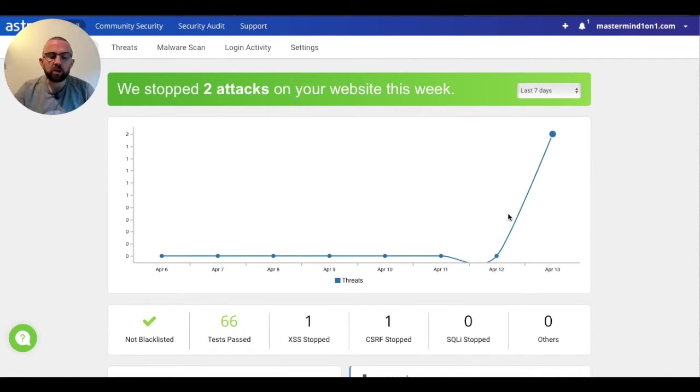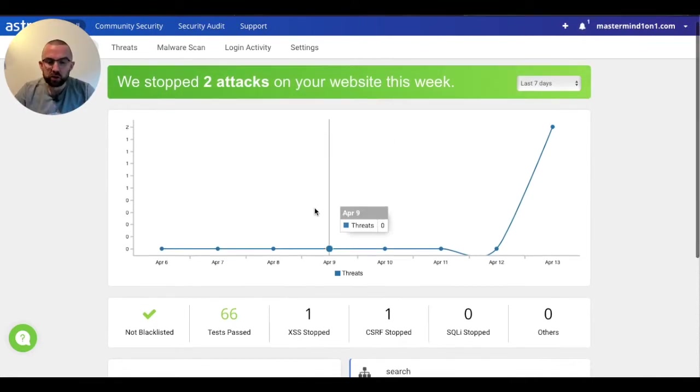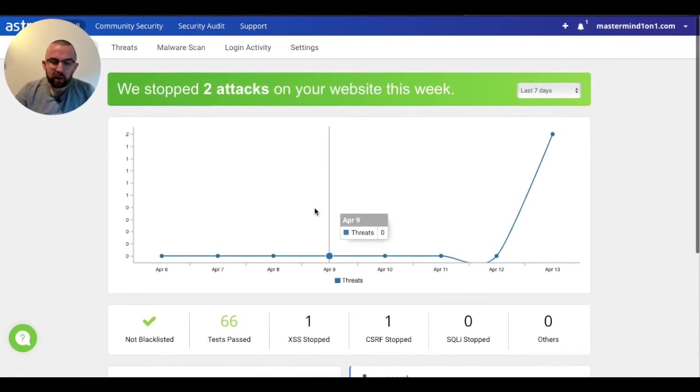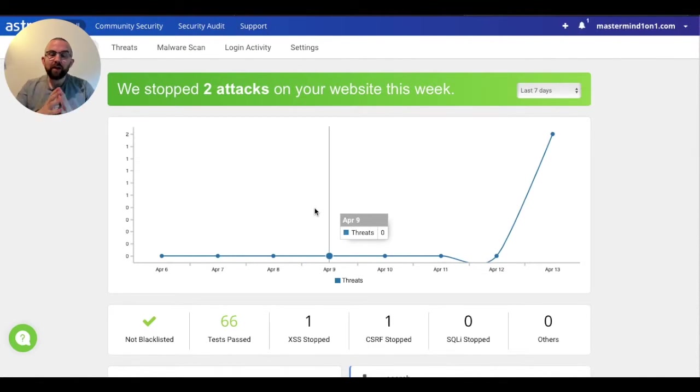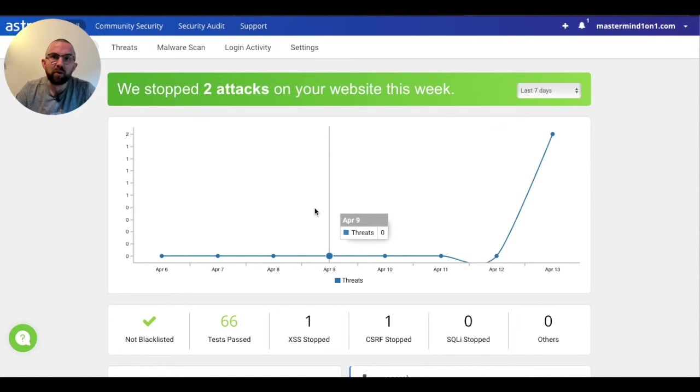Now it automatically comes up and says two attacks on your website this week were stopped. That's absolutely fine. So that is all there is to adding your site to Astra. It's as simple as that.